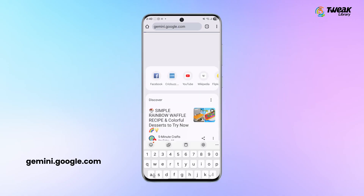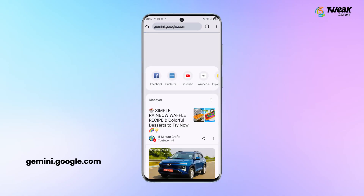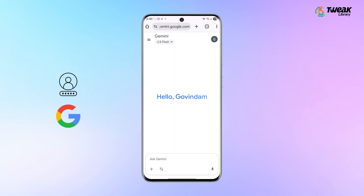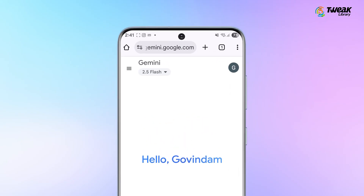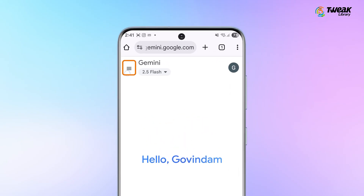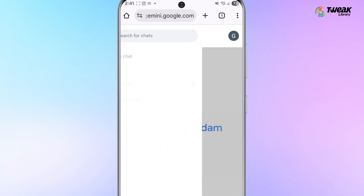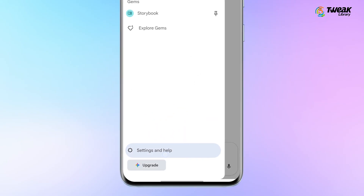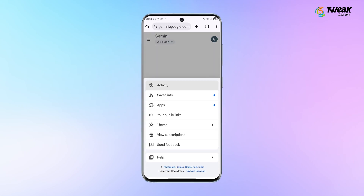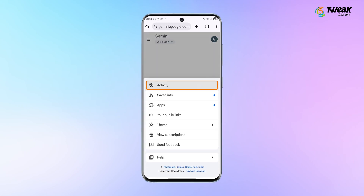First, open your browser and go to gemini.google.com. Sign in using your Google account. On the left side of the page, tap the three-bar menu. Click on Settings and Help. Inside the settings menu, find and click on Activity.